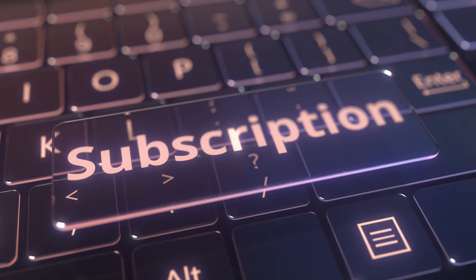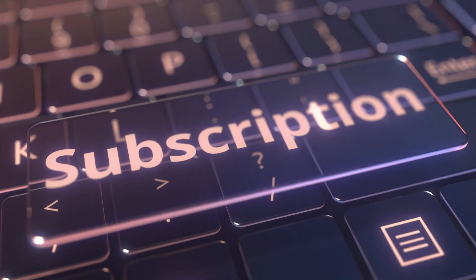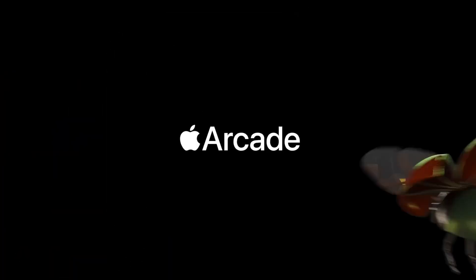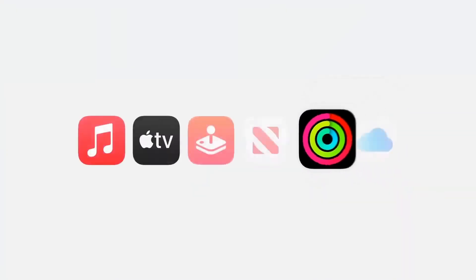You're going to need to make sure that you do not have any active subscriptions on your Apple ID, like Apple Music, Apple Arcade, or Apple One, or anything like that.